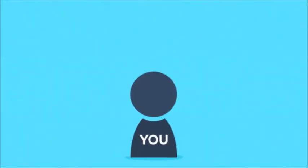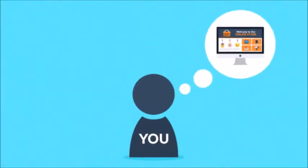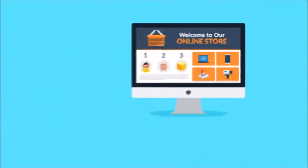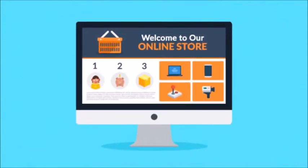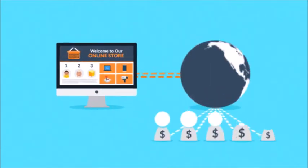Have you ever thought about how cool it would be to have your own online store? Selling products or services to people all over the country or even the whole world?